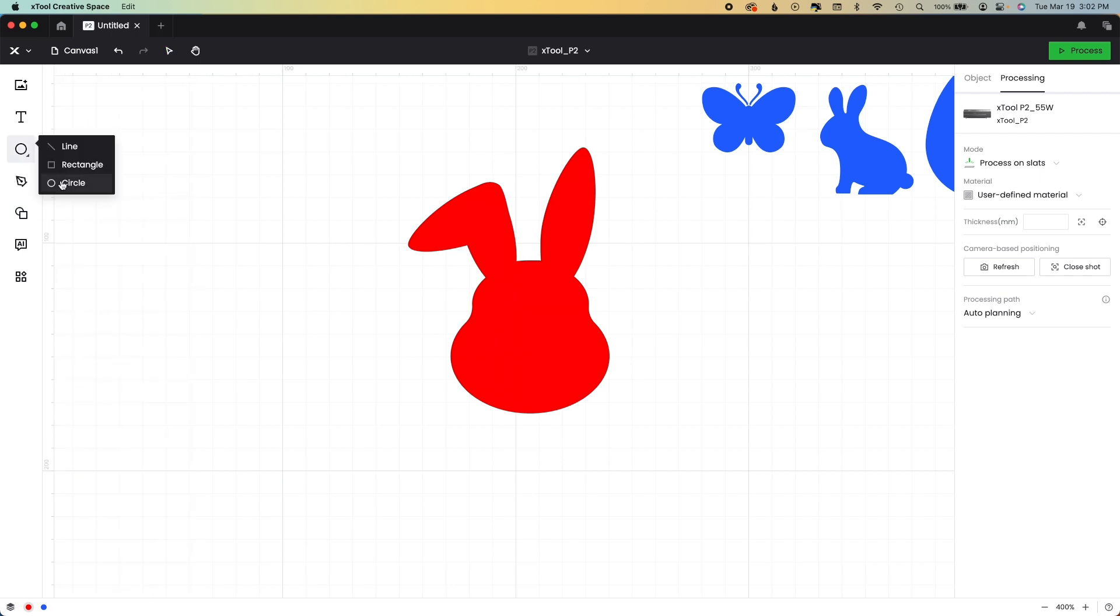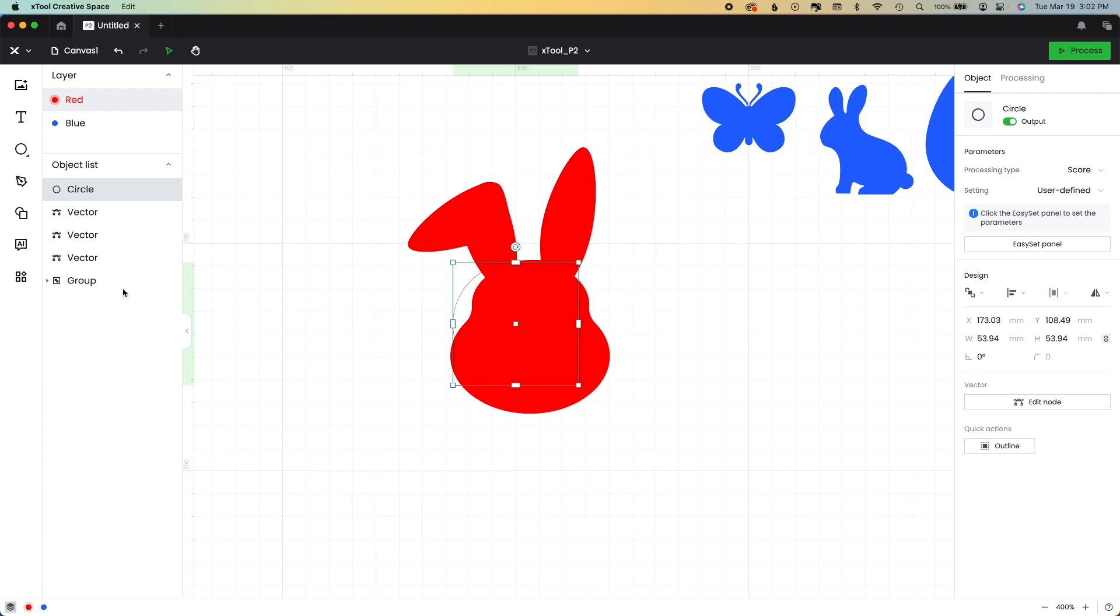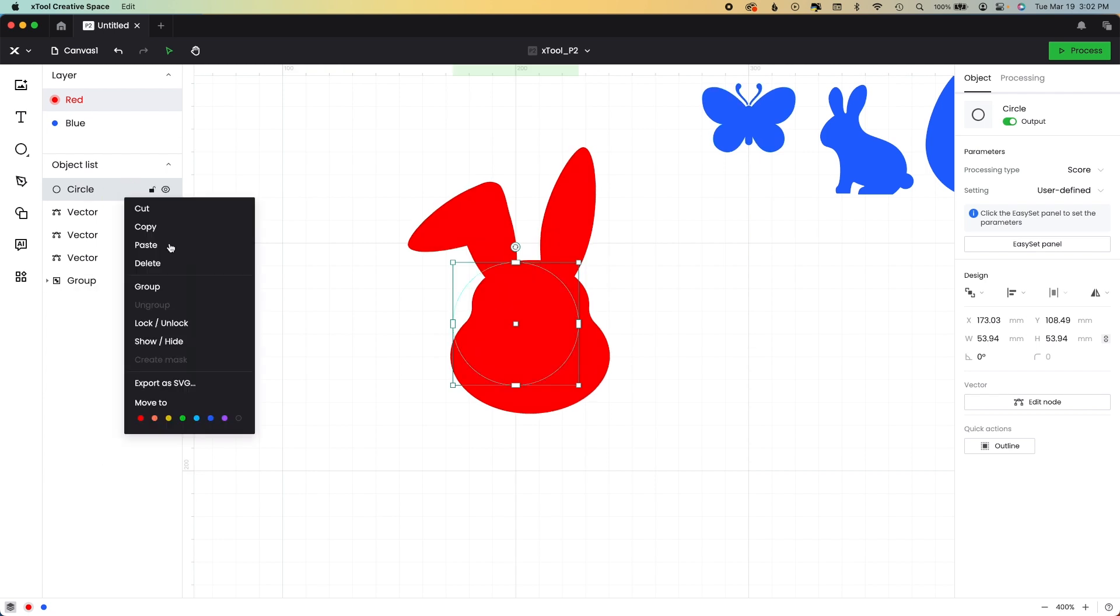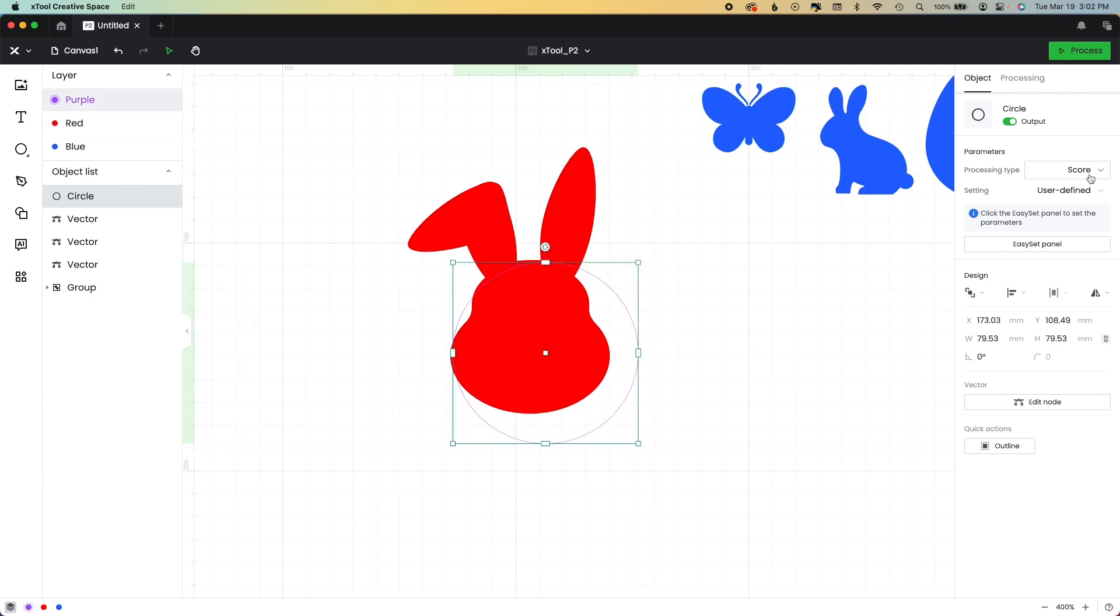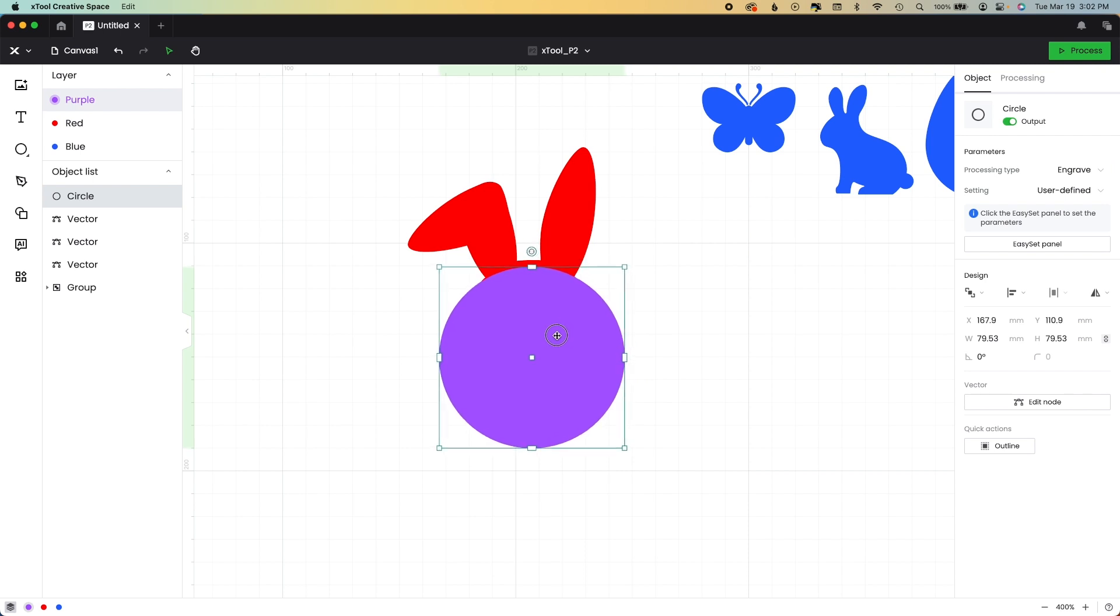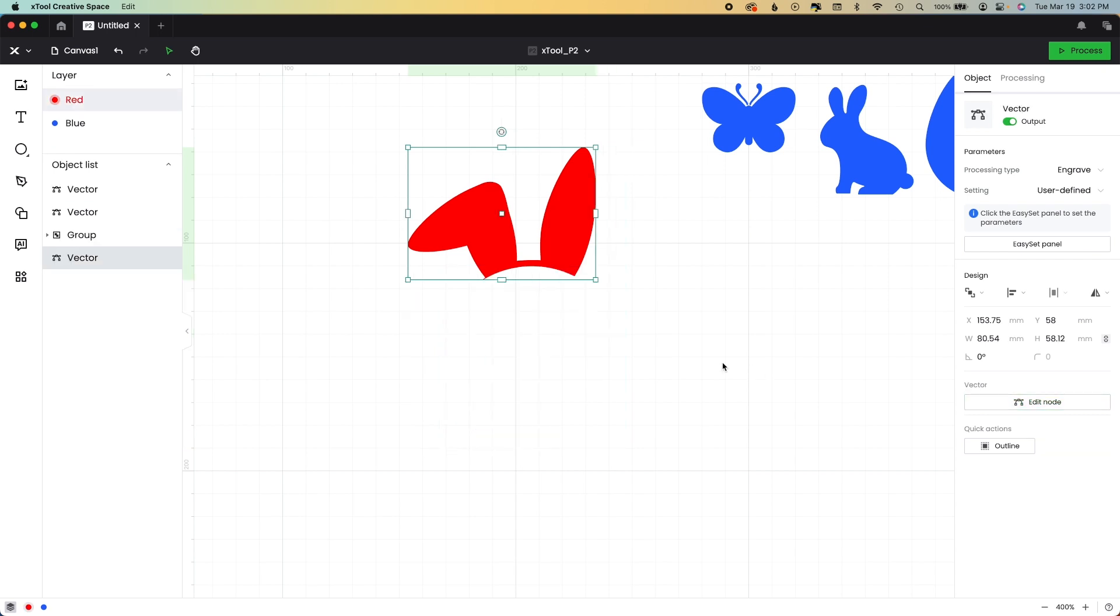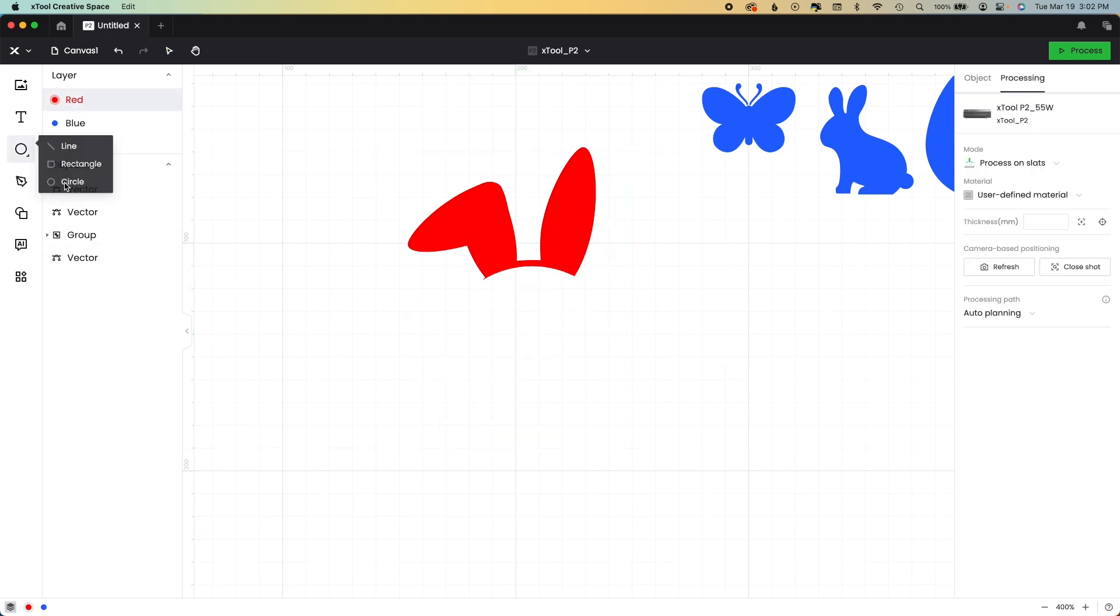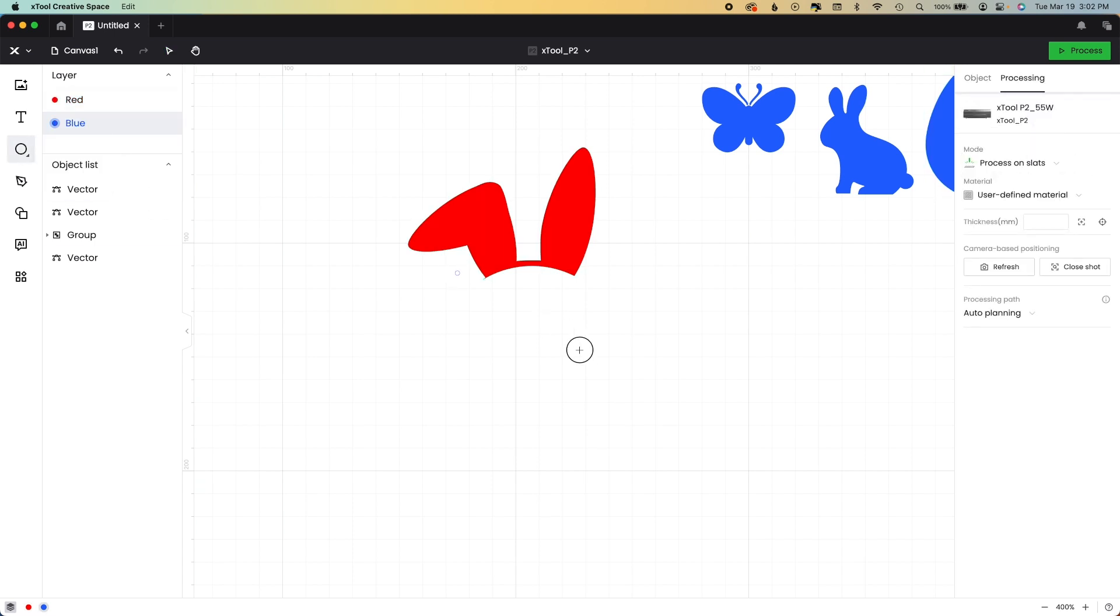And if you don't know there's no erase function really inside of XCS. So this is how you erase. I'm going to put one shape over this shape, position it, highlight both of them, go to the object menu, and then hit combine, subtract, and it removes it. And that allows me to go to the circle menu again and make an oval for just a very simple bunny head.